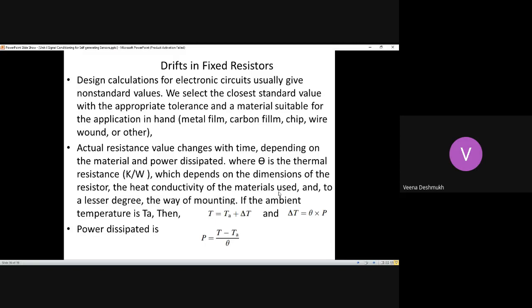We select the closest standard value with the appropriate tolerance and material suitable for the application. The type of resistor we choose depends upon the cost involved, the pricing of the product, and who is going to be the user. Once the type of resistor is chosen, we look at the standard values available. Tolerance and material suitable for the application play a major role in deciding the resistor value.